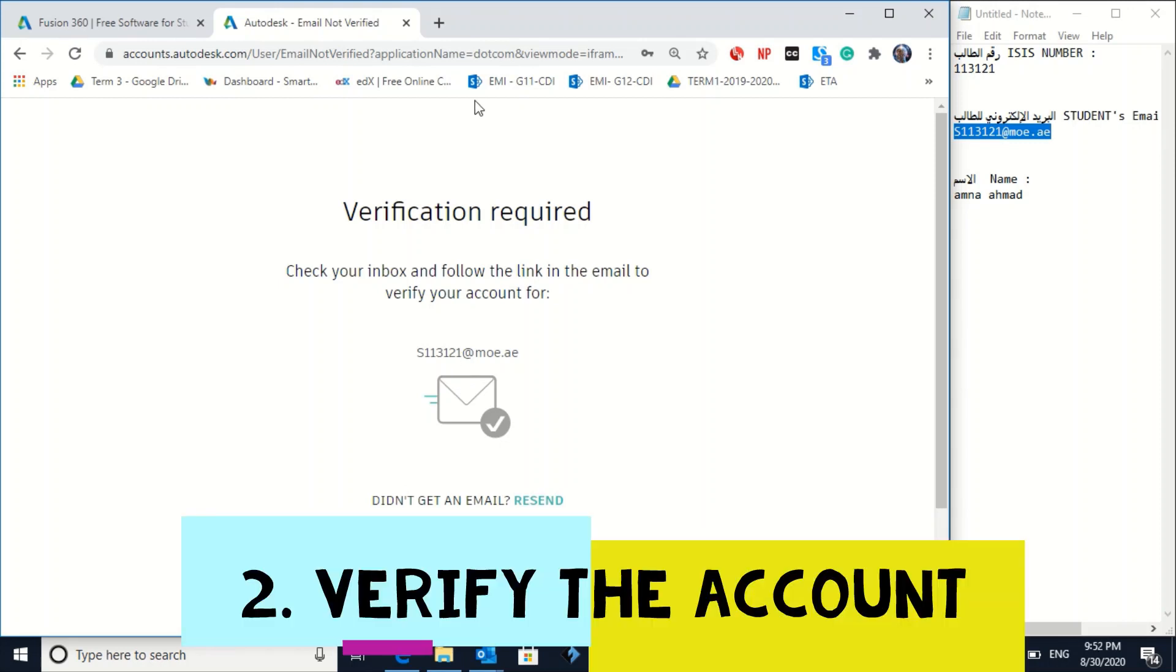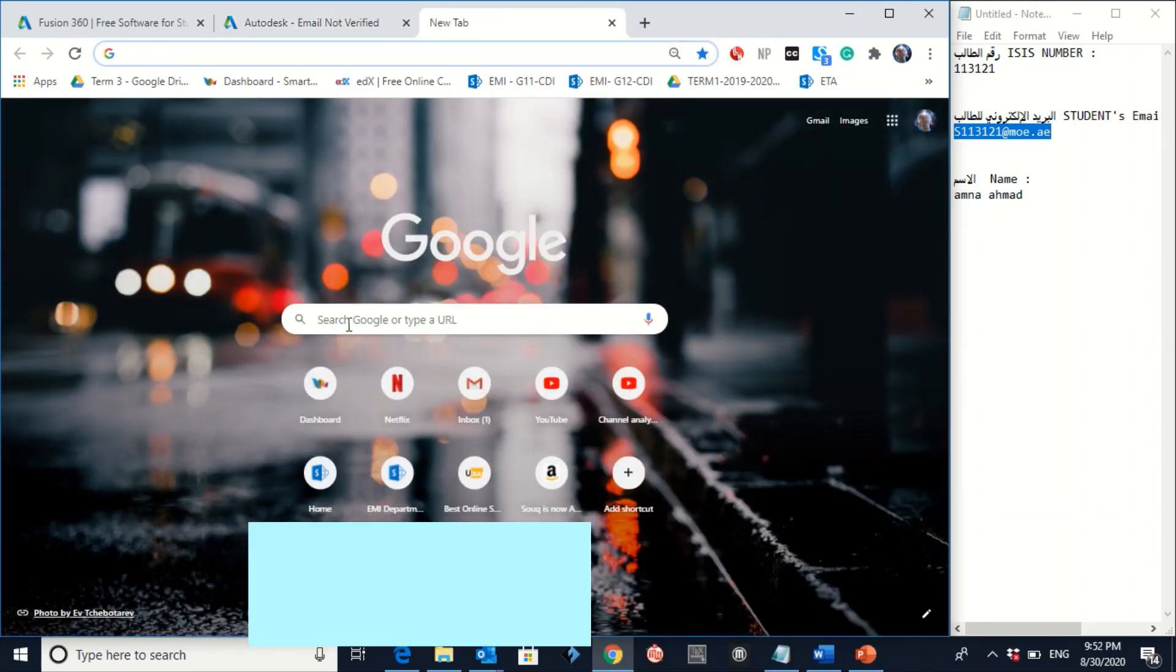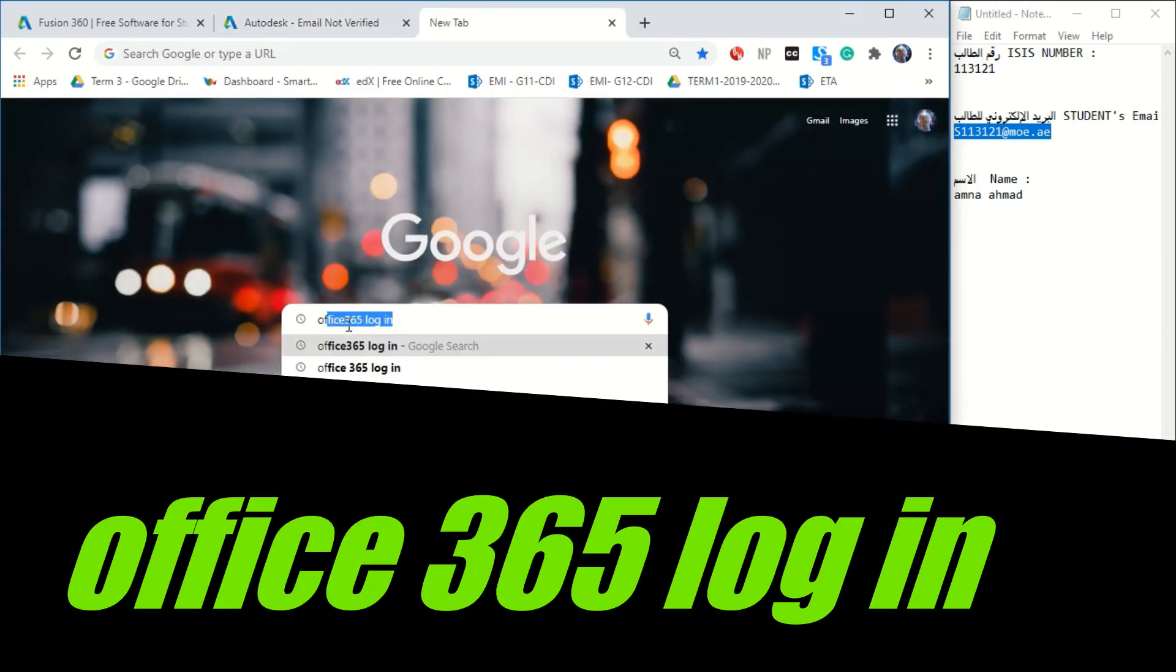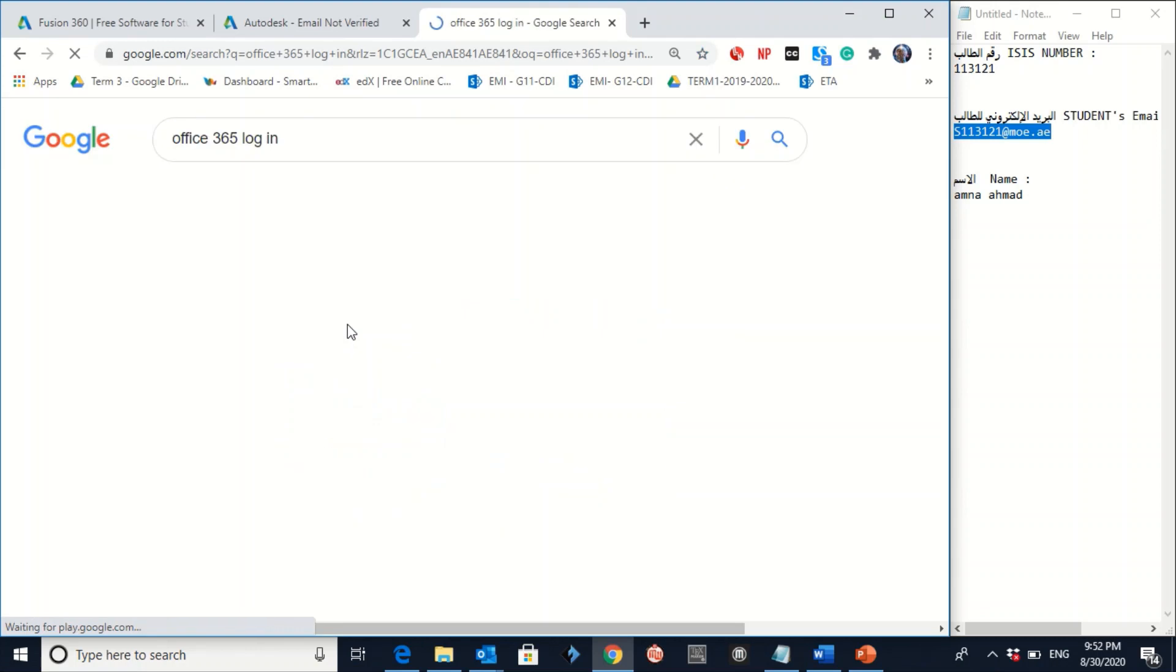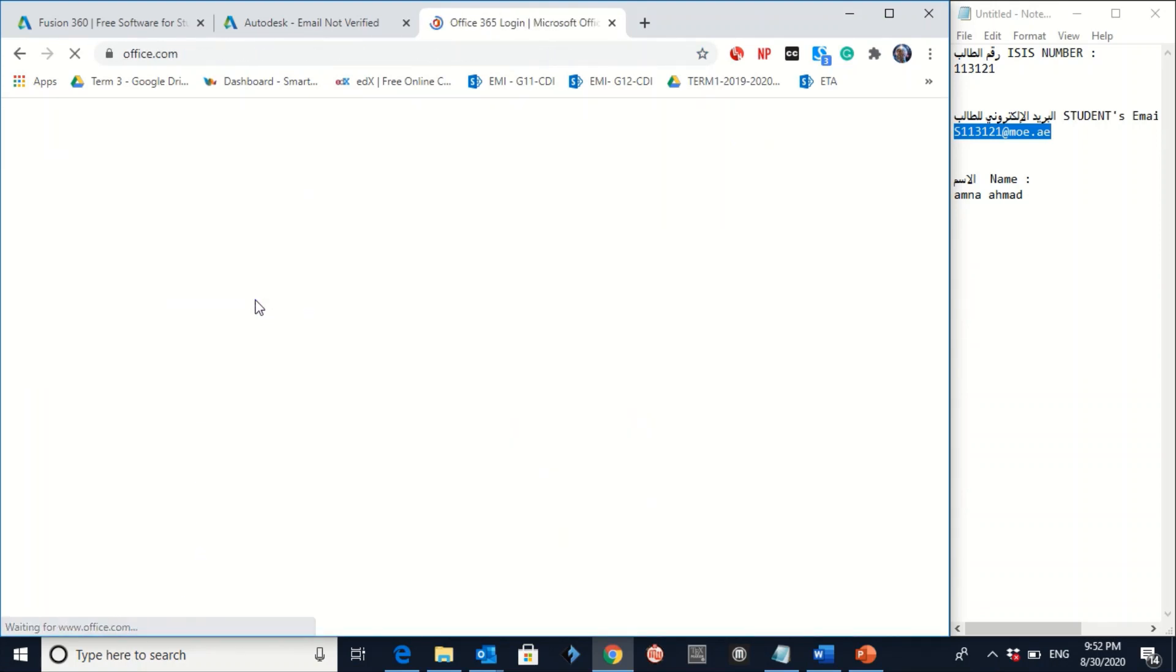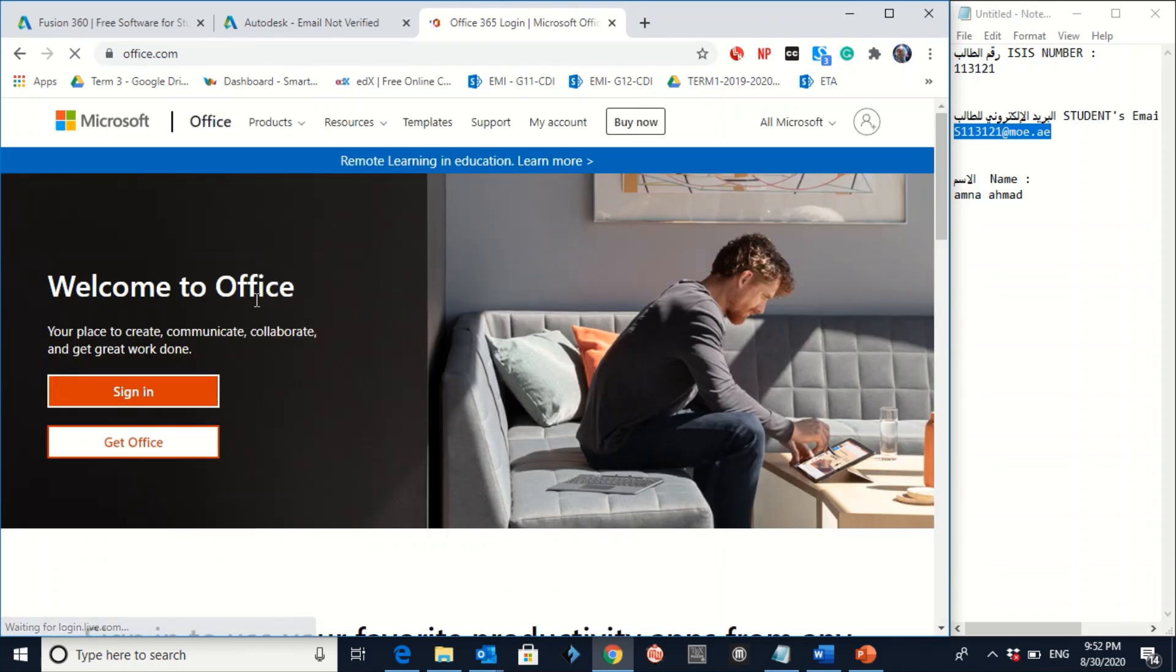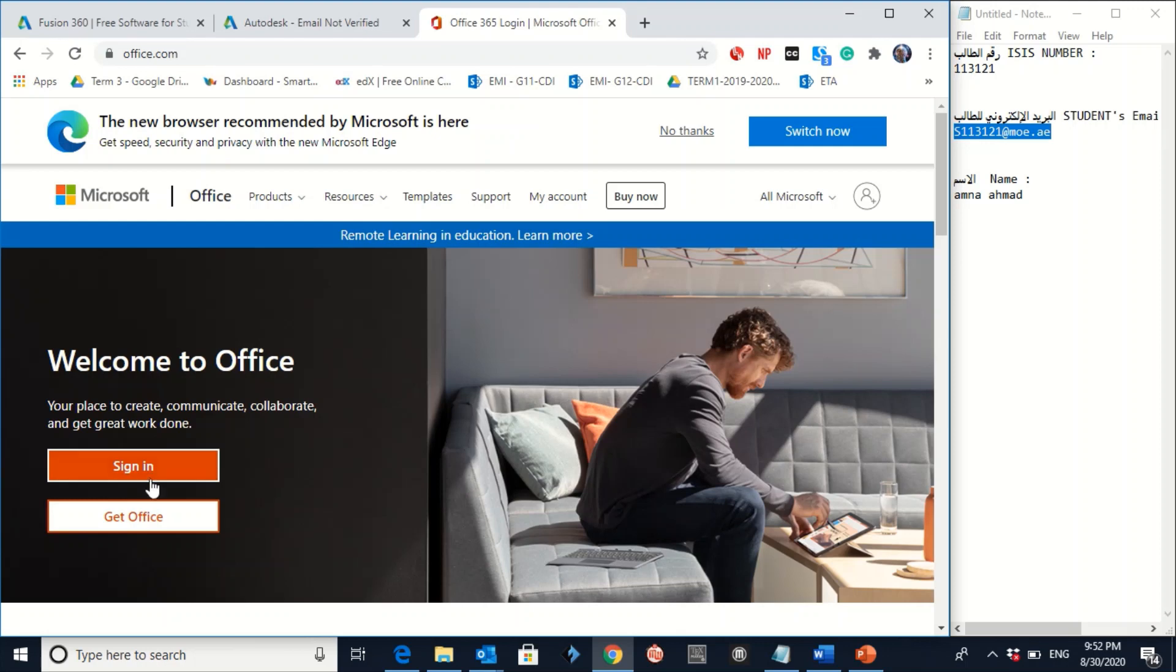To do that, you have to go to Google again. Write office 365 log in. Make sure you are in www.office.com. Click on this link.